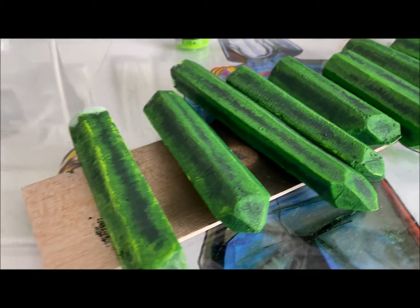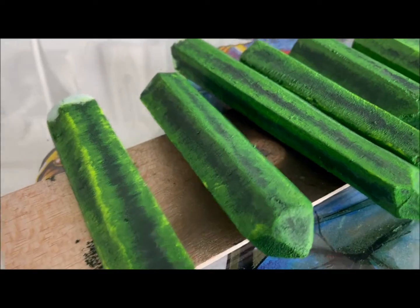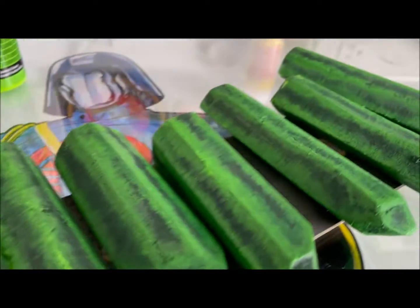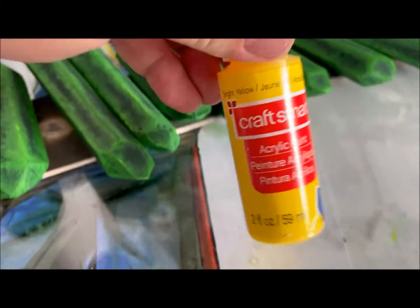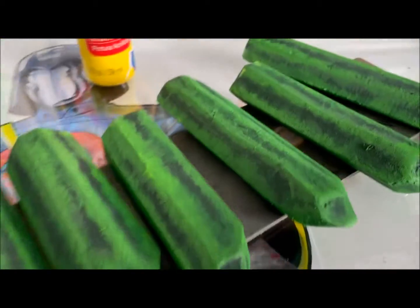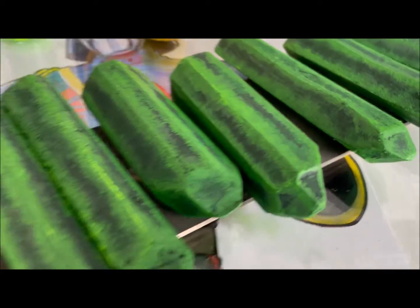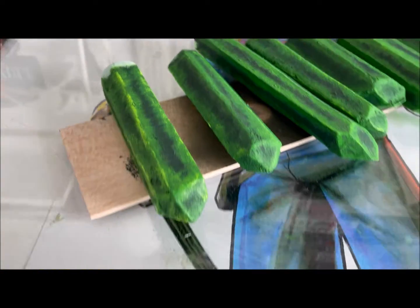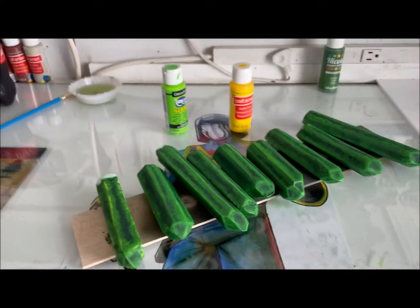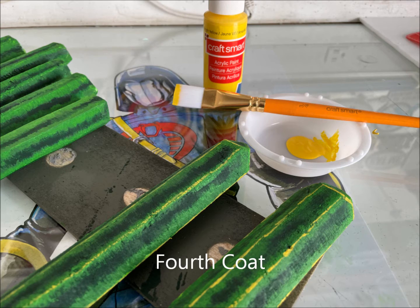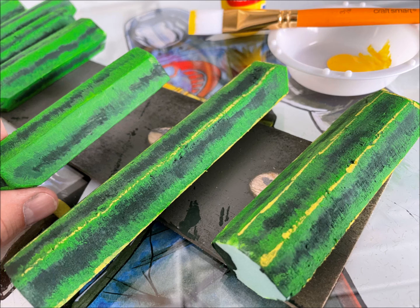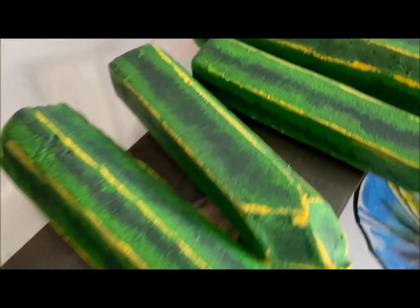Lastly, we'll come in with the yellow and just nick the sides, nick the edges to make it look like it's glowing, and then build the bases. Here's what it looks like after you hit the edges with a little bit of yellow.